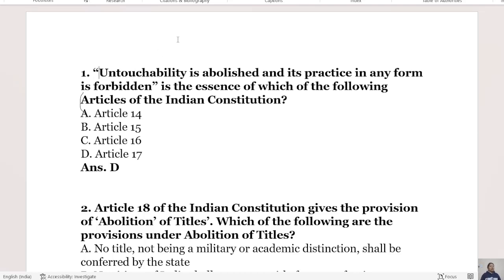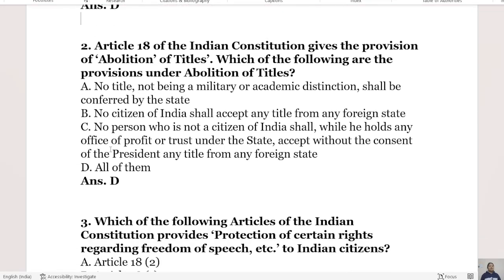The first question is: 'Untouchability is abolished and its practice in any form is forbidden' is the essence of which article of the Constitution? Option A is Article 14, Option B is Article 15, Option C is Article 16, and Option D is Article 17. The right answer is Option D, Article 17.